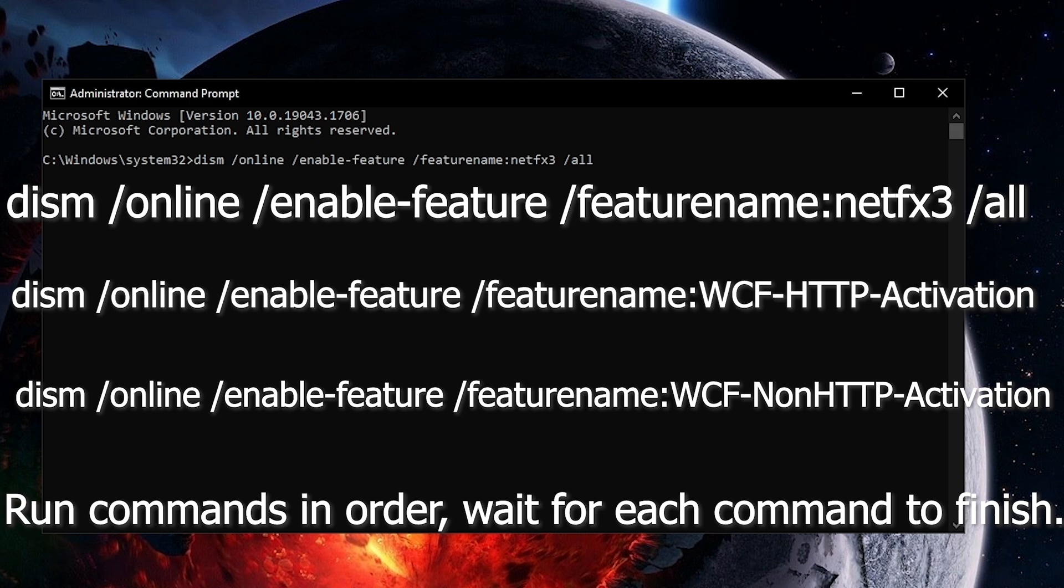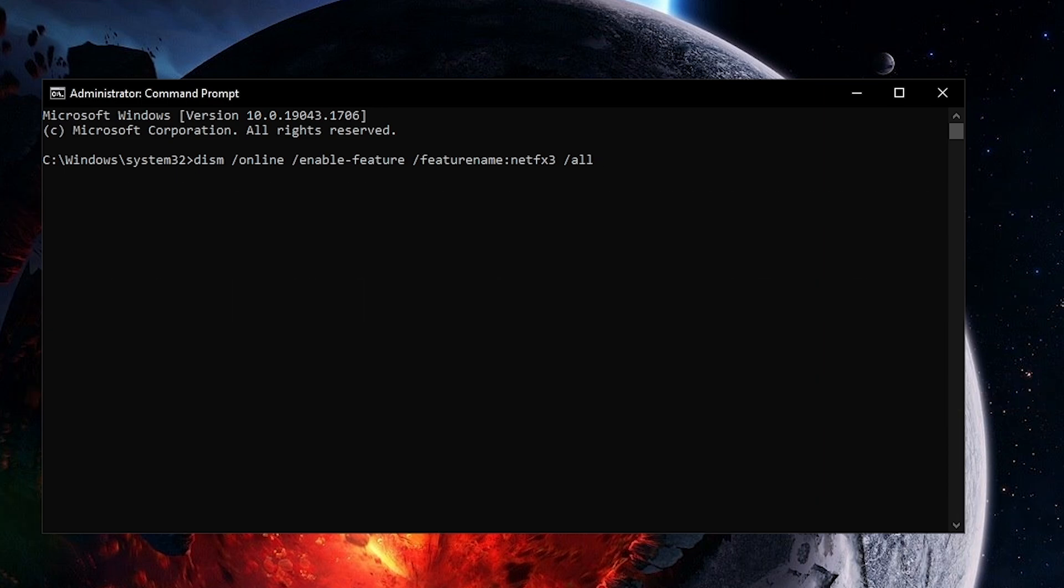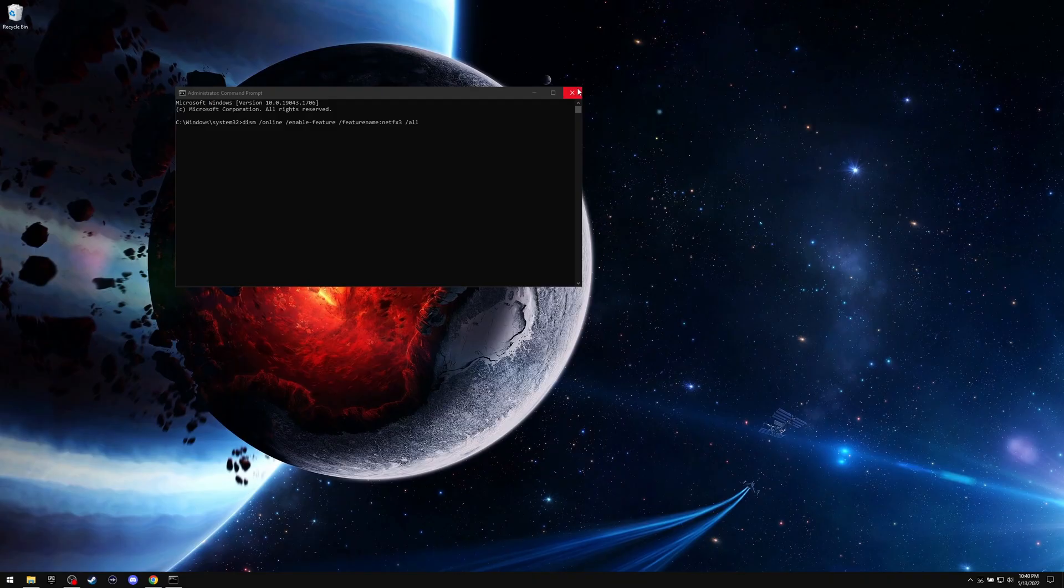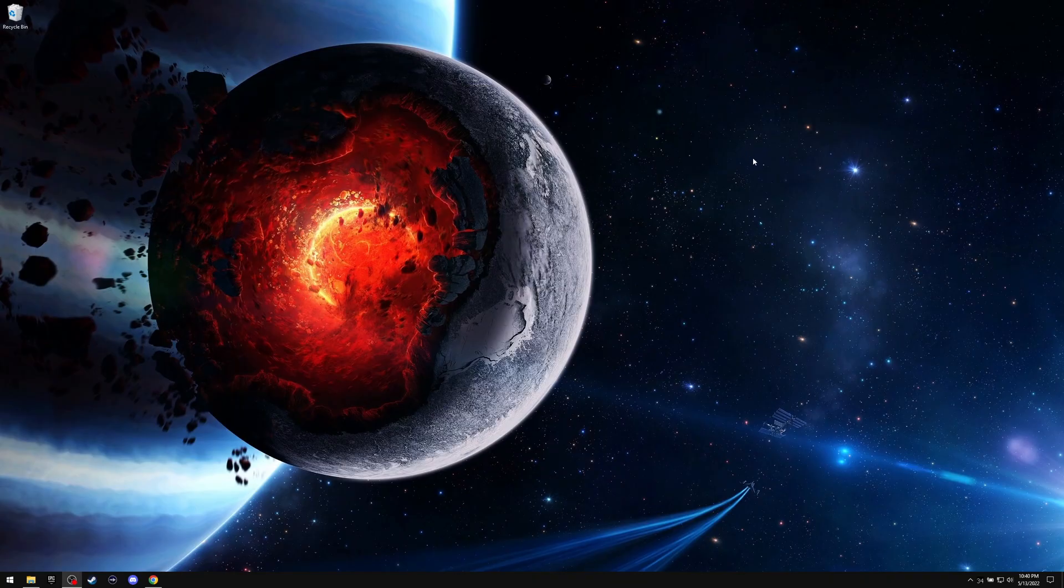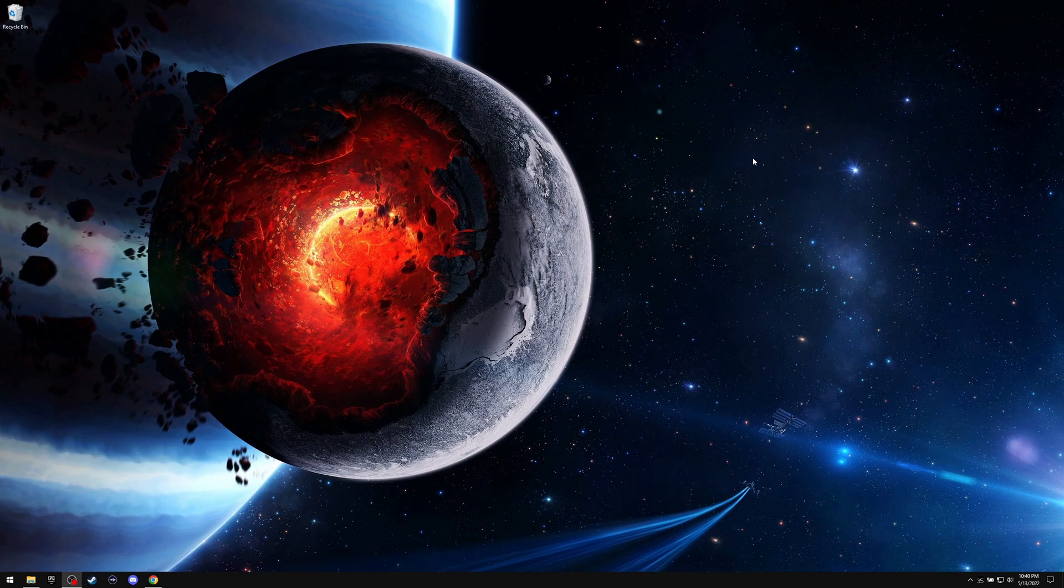And there's another command, hit enter, wait for it to do its thing. Run a third command, enter, wait for it to do its thing. If it fixes your issue, great. If not, again, you might have to reinstall the .NET stuff.